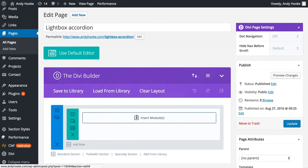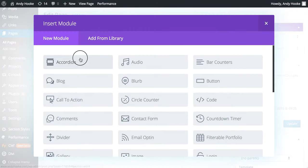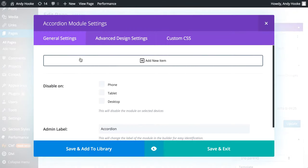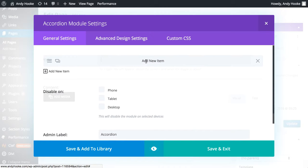Now what we're going to do is insert a module, insert the accordion, and add a new item.